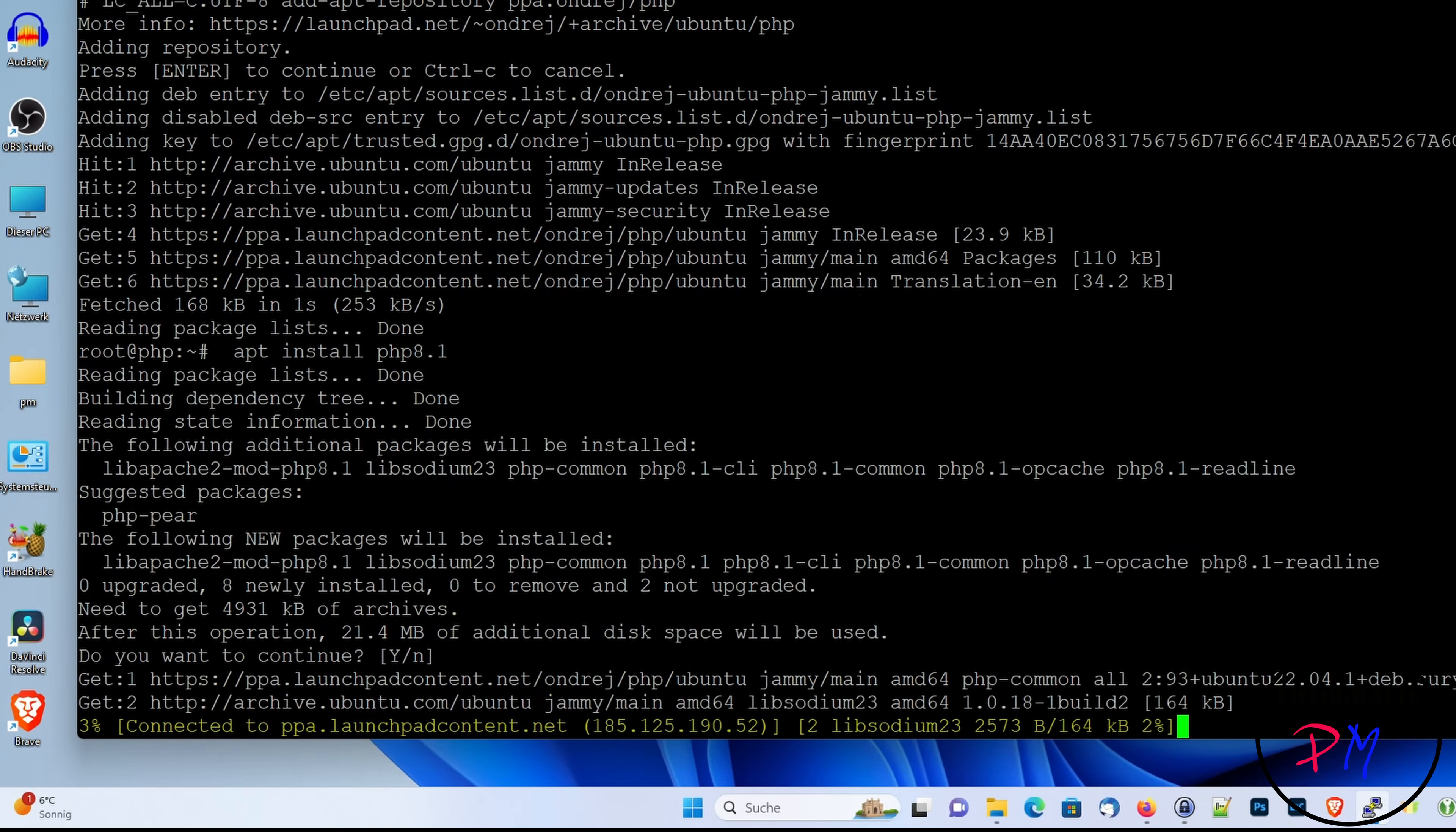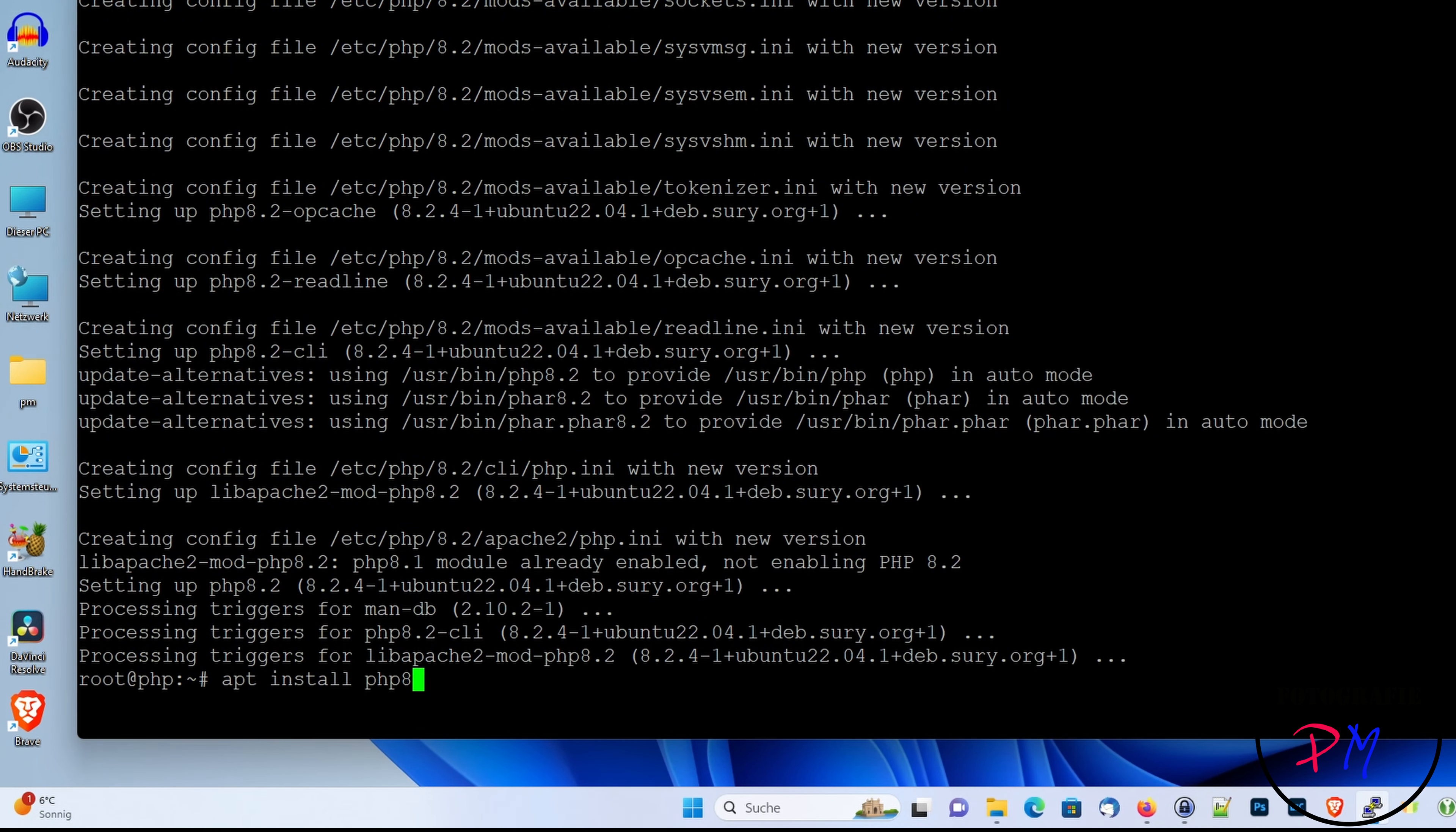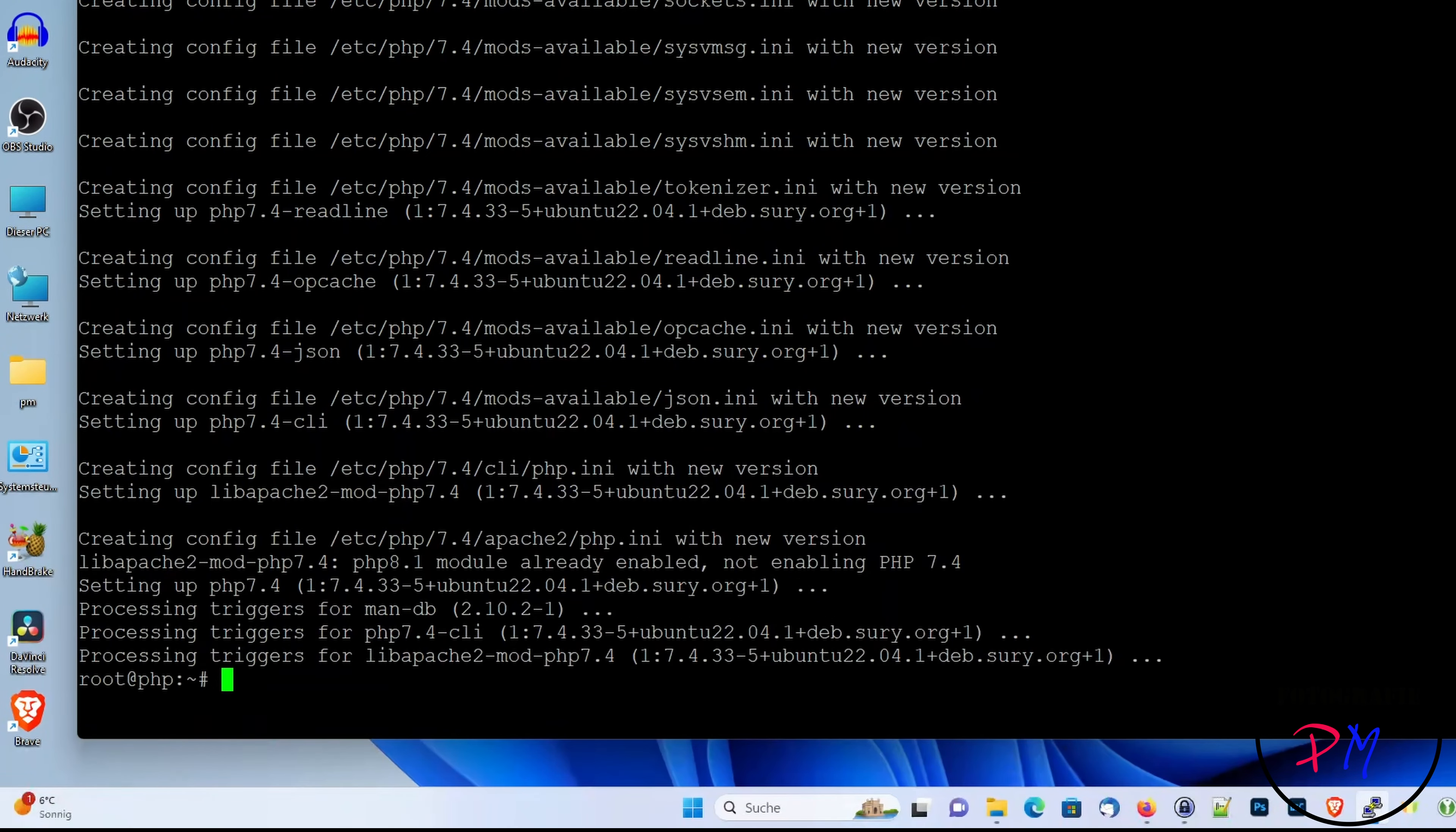Okay, we install PHP 8.1. And we do the same with the newer PHP 8.2. And because my web hosting is running on PHP 7.4, we install that too.